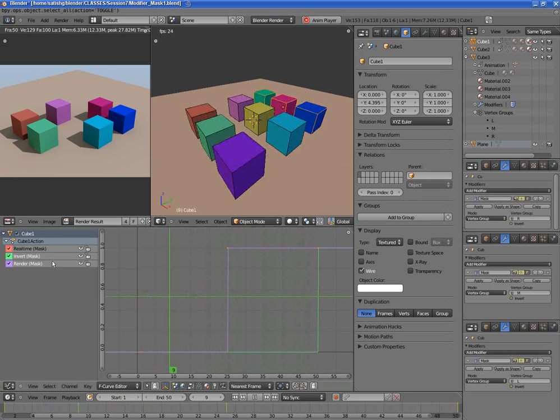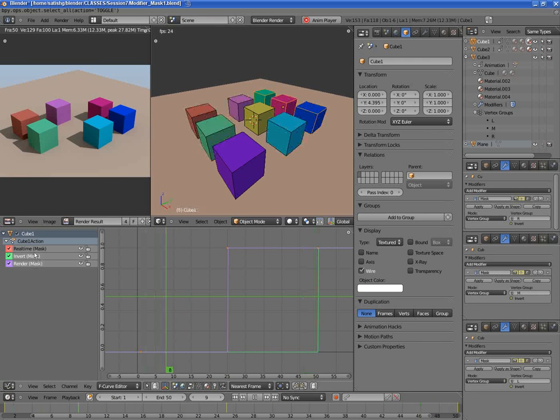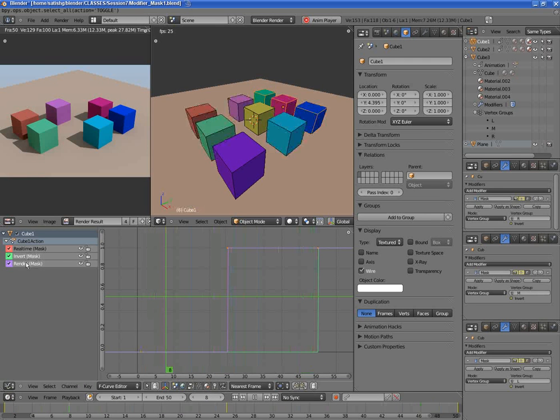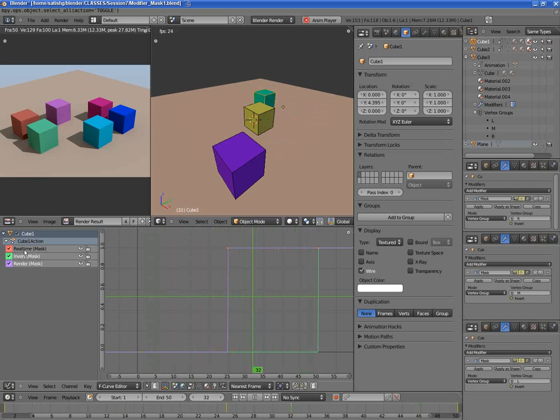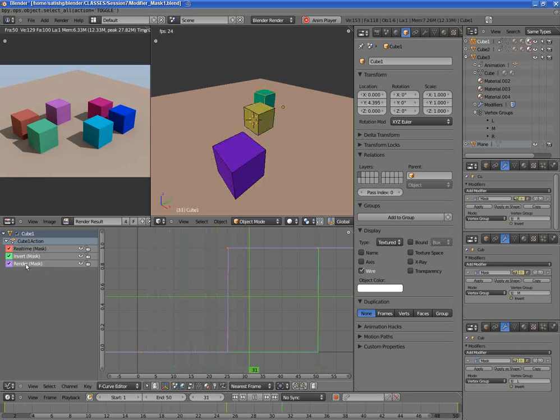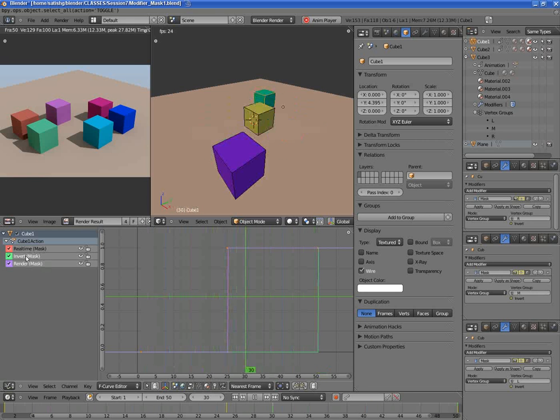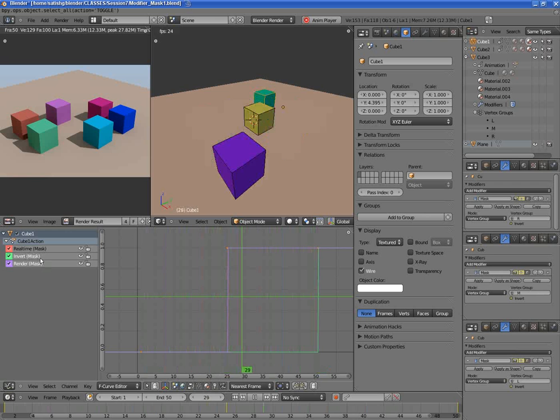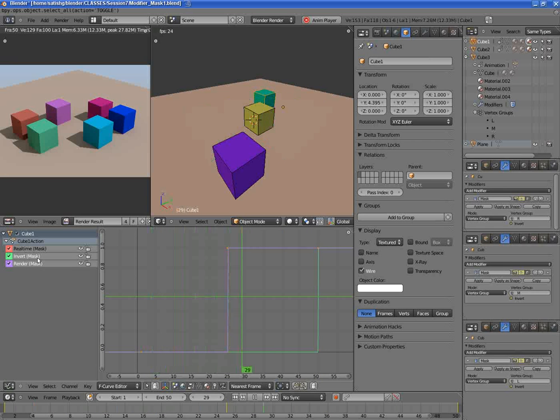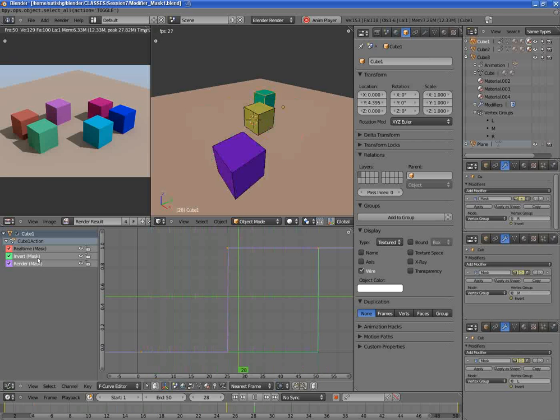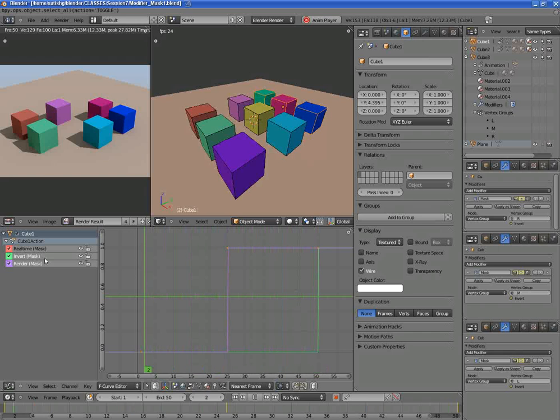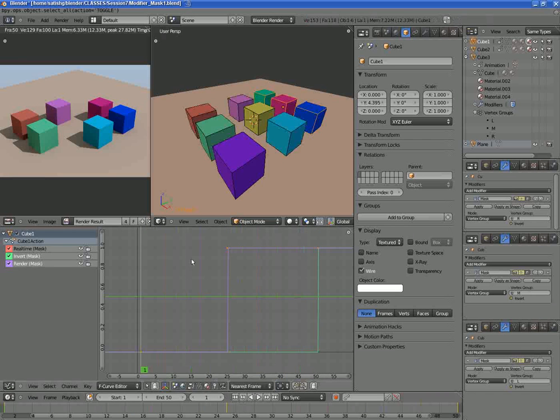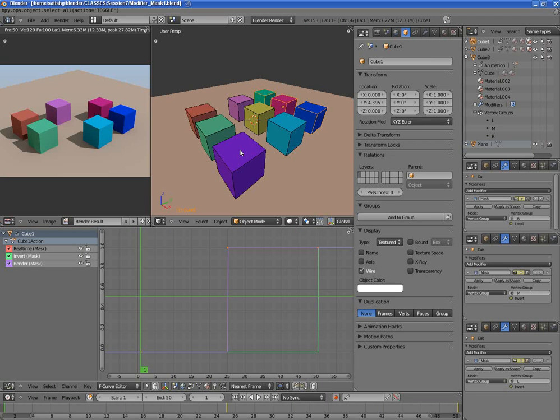I achieved this by using the animation of modifier properties. As you can see, the real-time display and the rendered display of the modifier, and also the inward property of the modifier. I've used a modifier called mask modifier. I'll show you how it works. It's all possible because in Blender 2.5 anything can be animated.